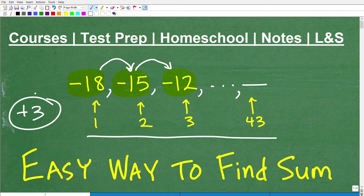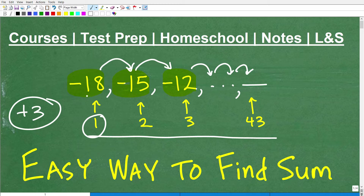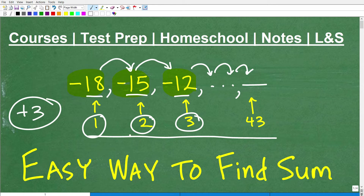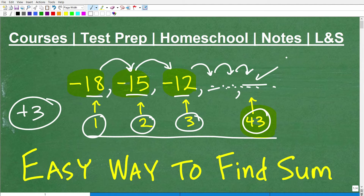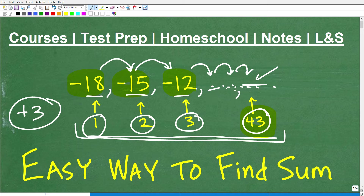The question is: negative 18 is the first number, negative 15 is the second, negative 12 is the third. We can continue — negative 12 plus 3 gives us the fourth number. We can do this on and on until we get to our 43rd number. You can imagine the work that would take, but we just have to keep adding positive 3. Once we have all those numbers, we want to add them up and find the sum.